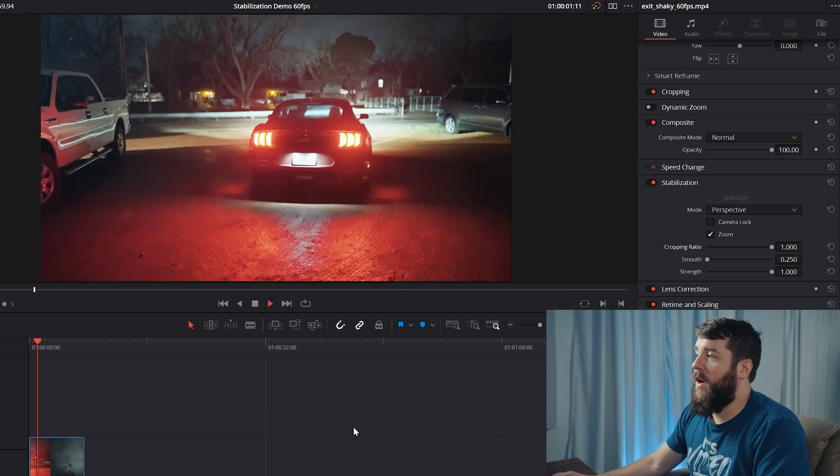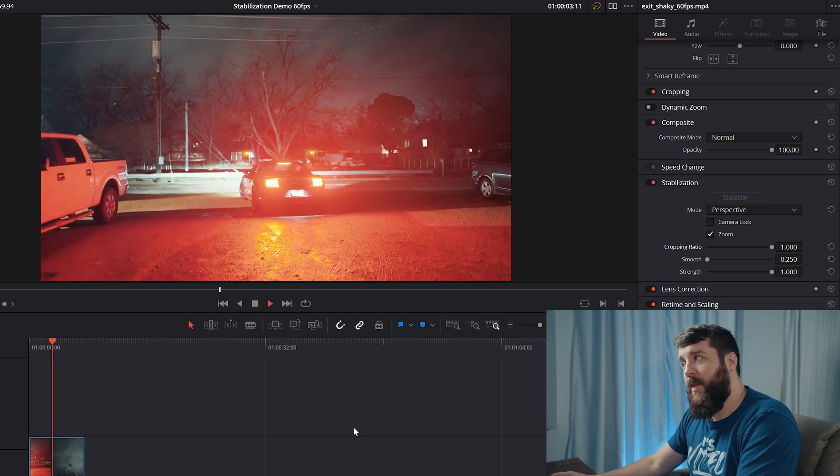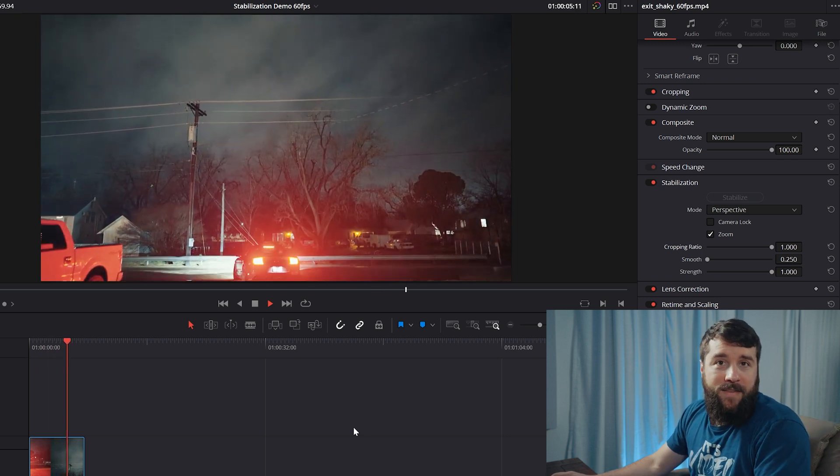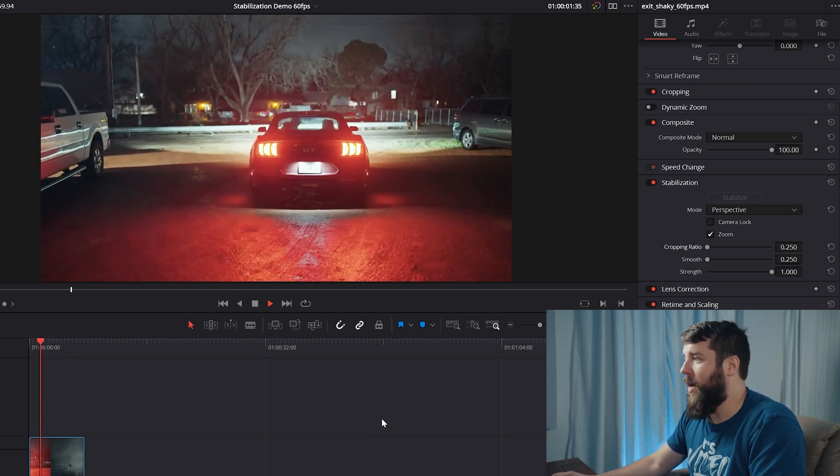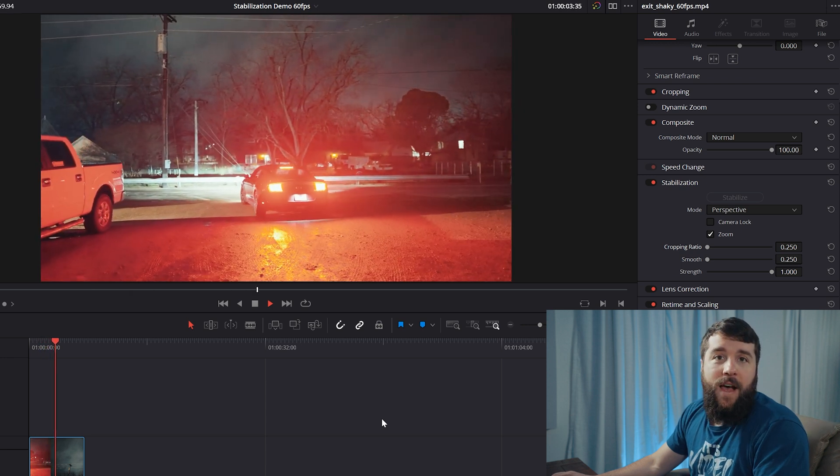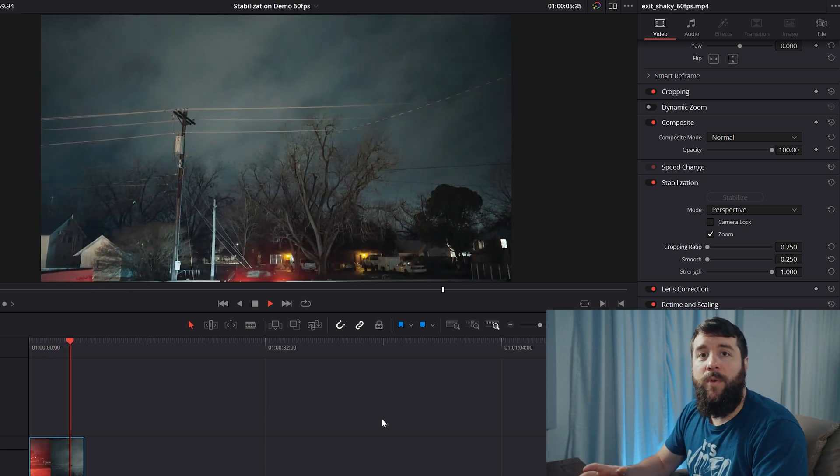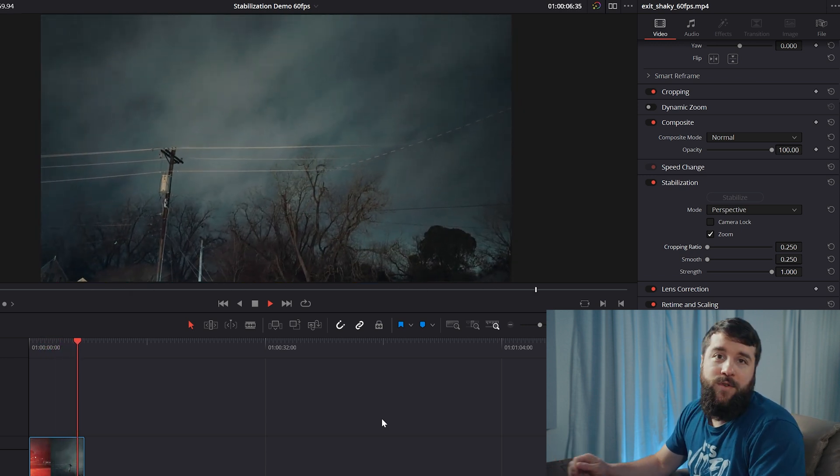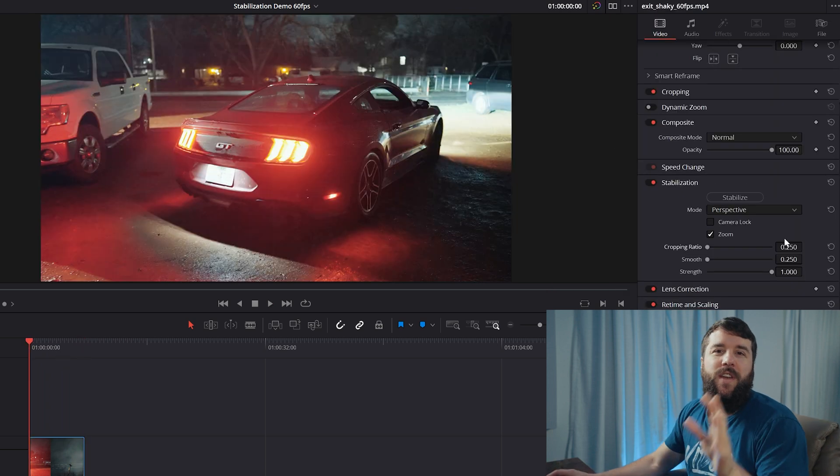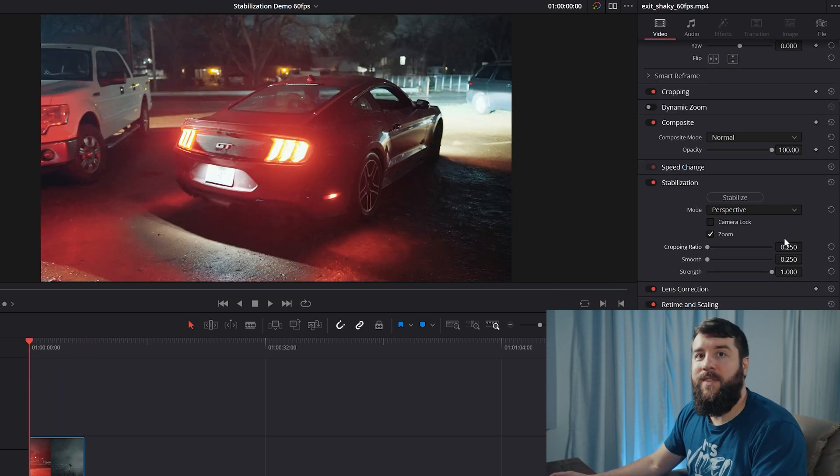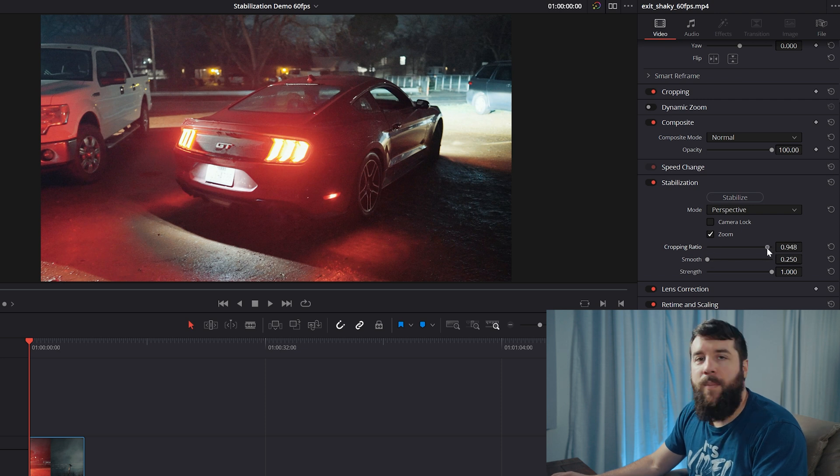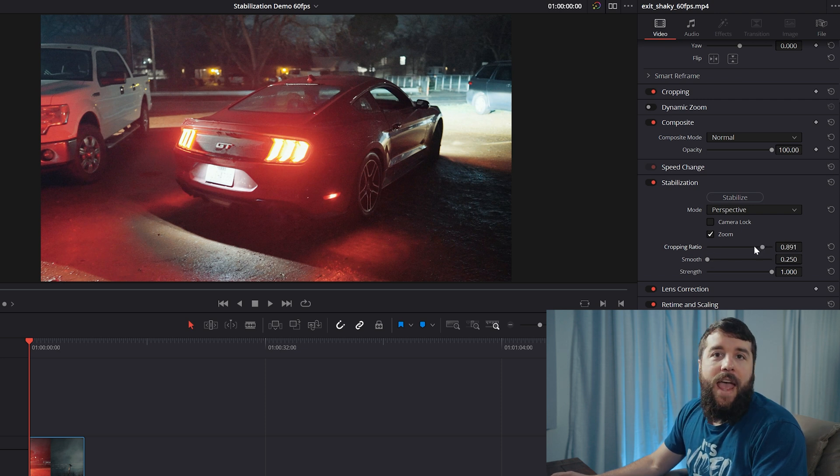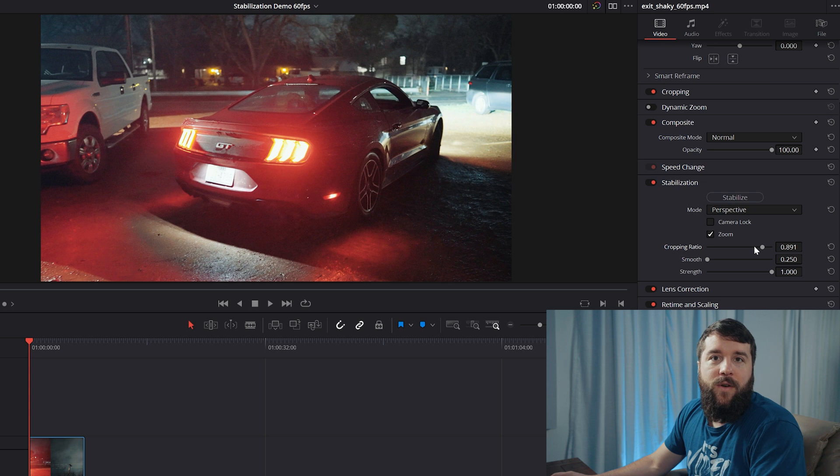Increase the slider to 1.0 and Resolve is going to barely crop on your footage and stabilize it less, or decrease the cropping ratio down to 0.25 and Resolve is going to crop in more, but also stabilize your footage more as well. You normally shouldn't need to mess with this setting. But if you're noticing that your footage is zooming in too much, try increasing the cropping ratio a bit more and that can help smooth things out.